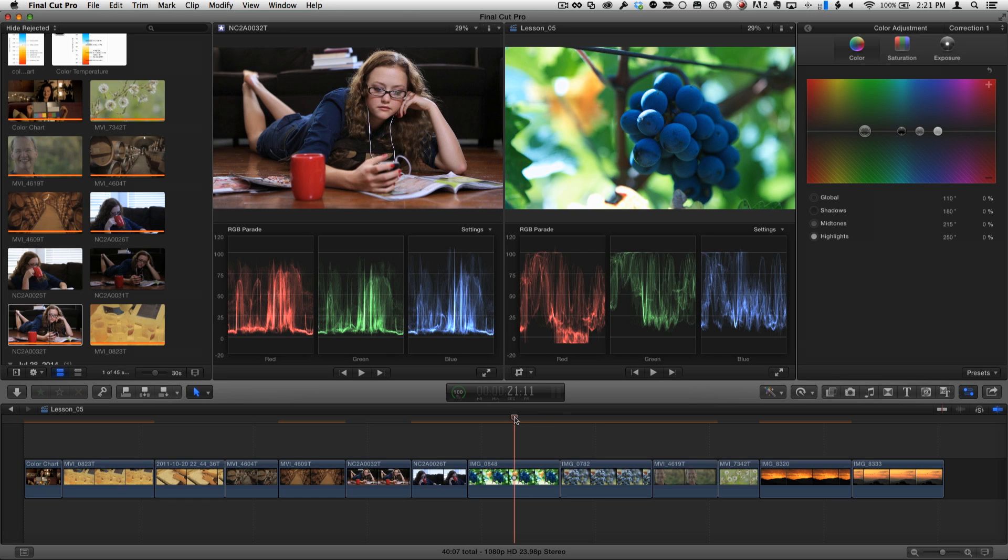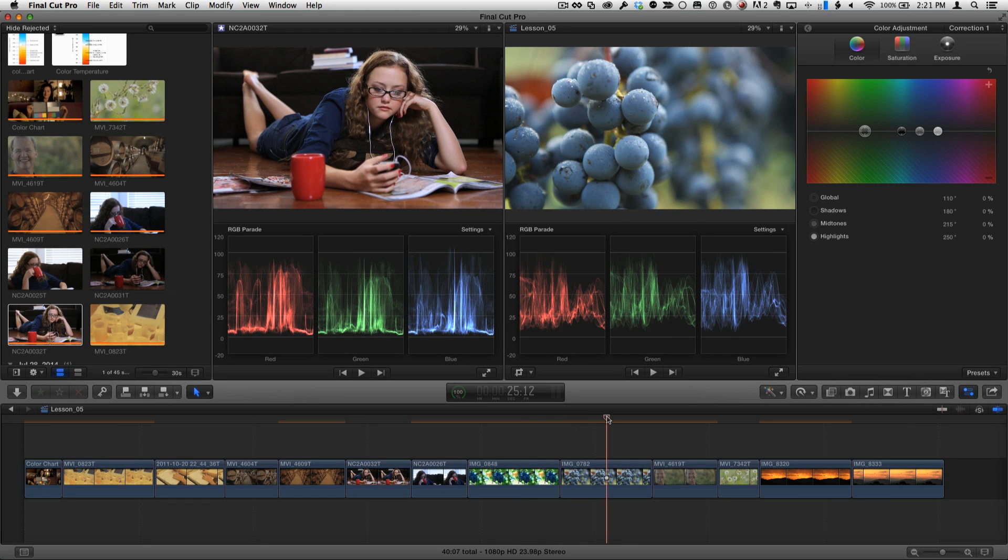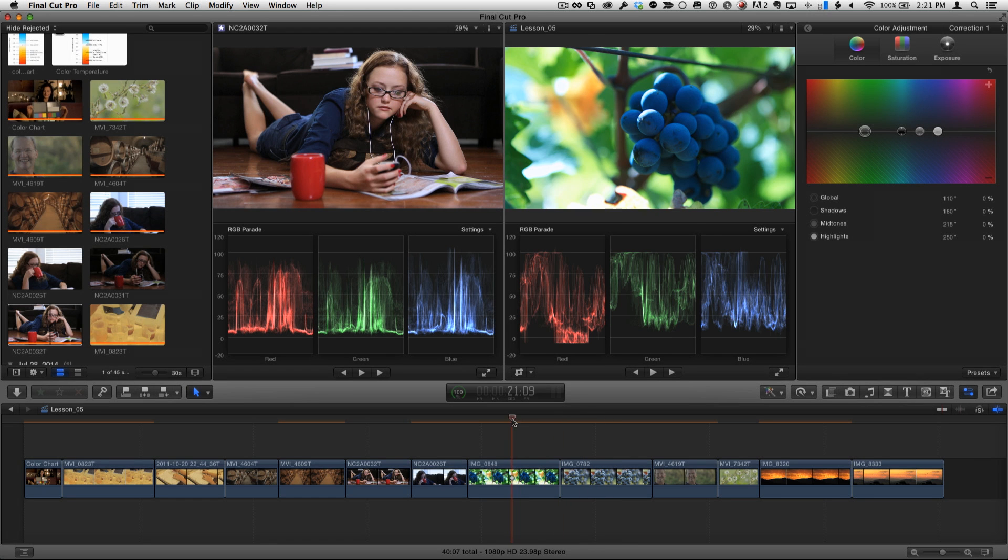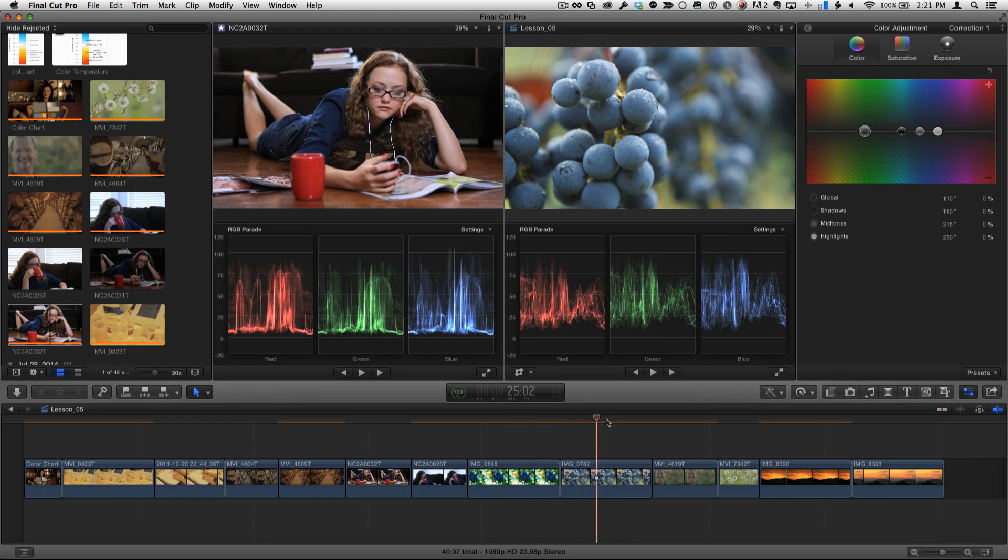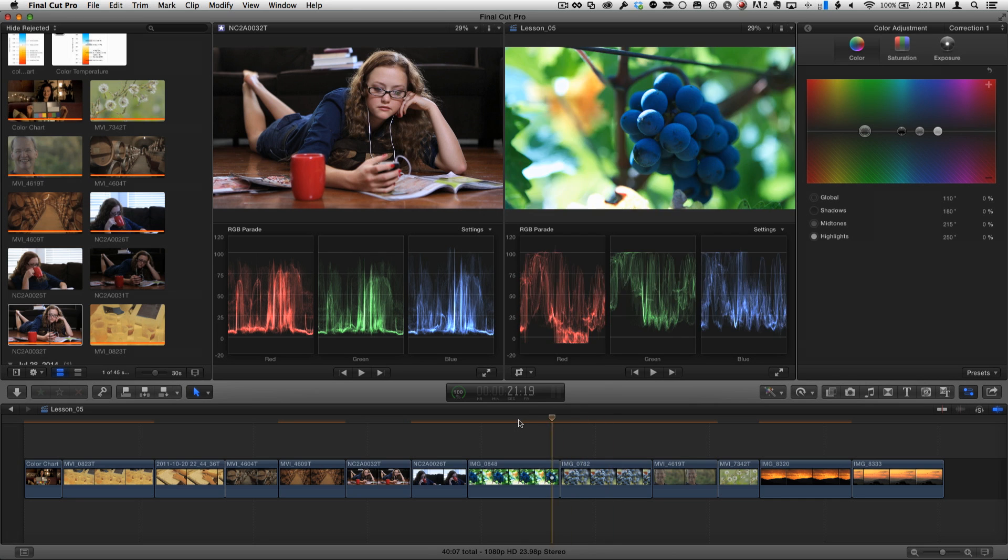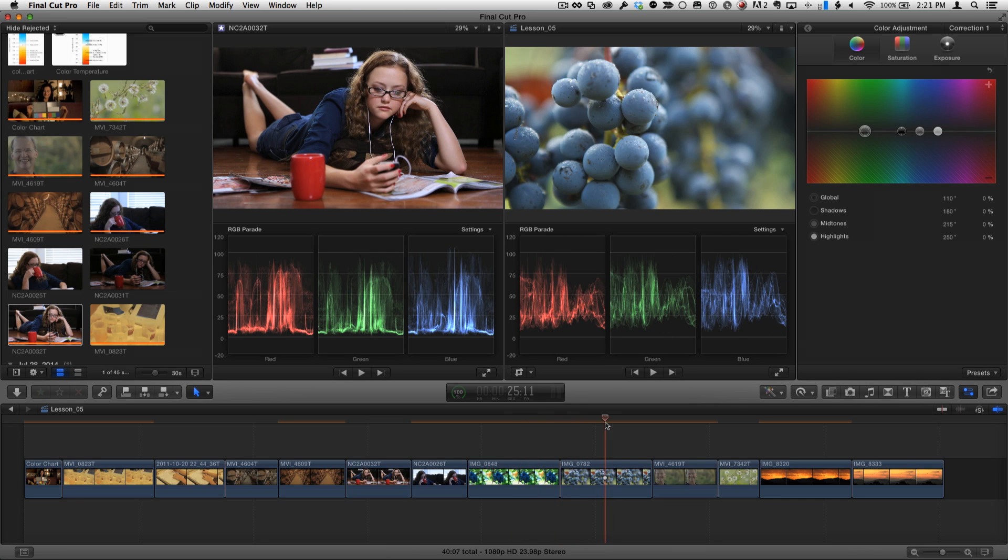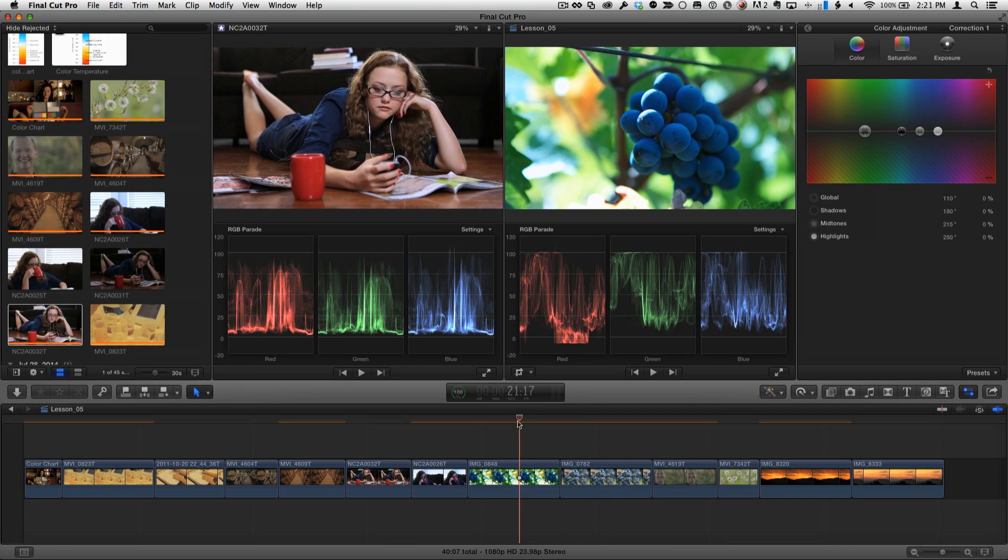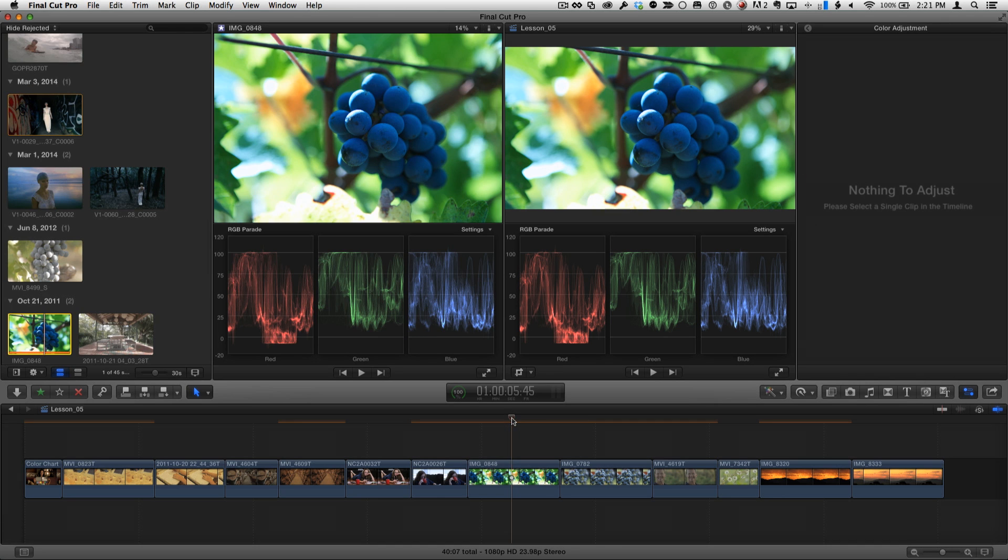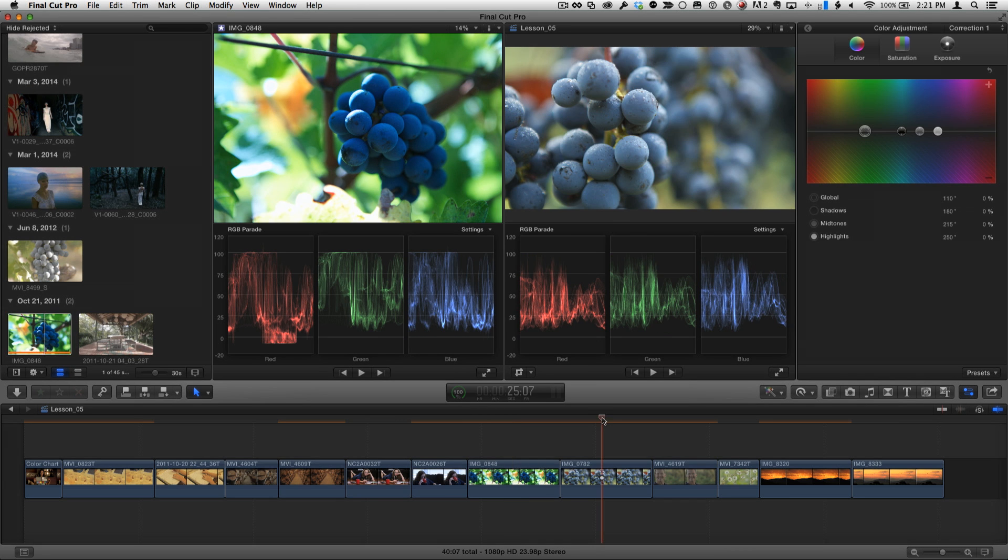These next two shots are each of grapes in the same winery, but notice the drastic difference between the two. Over the first one, I'll press Shift-F to load it into the viewer, then place the playhead over the second one.